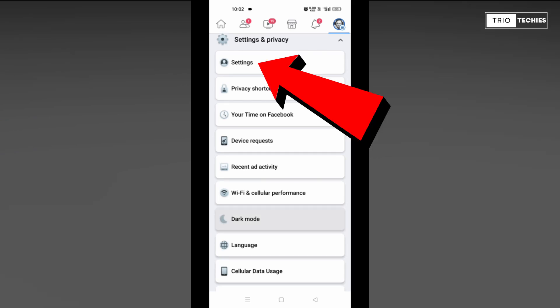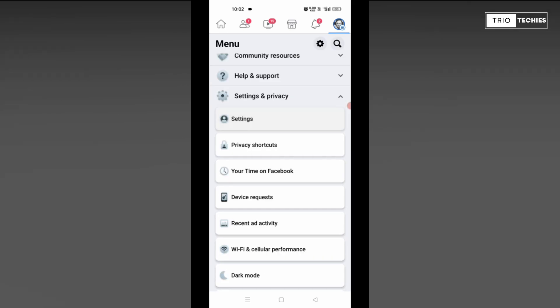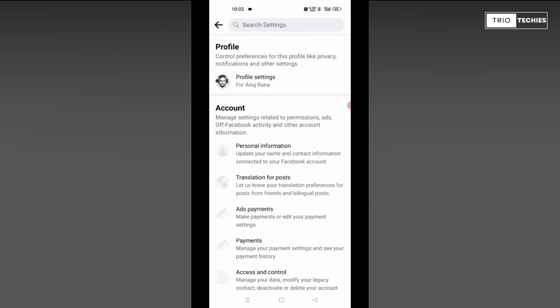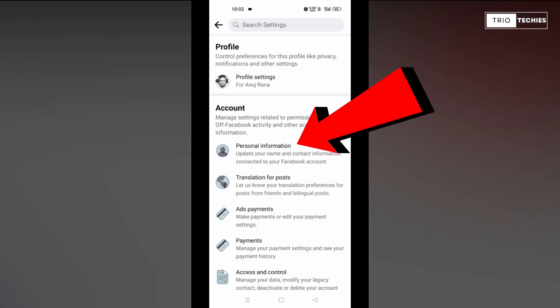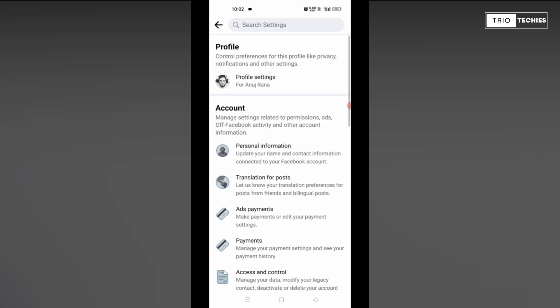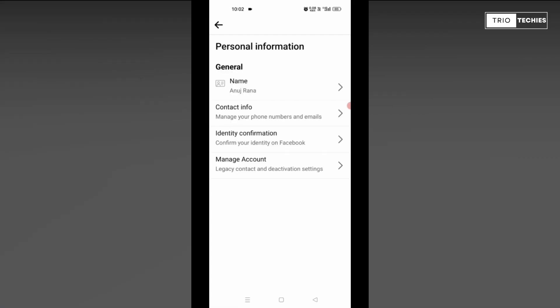Over here, you need to select the settings option, tap on the settings option. After that, you see the first option that is your personal information. You need to tap on that.